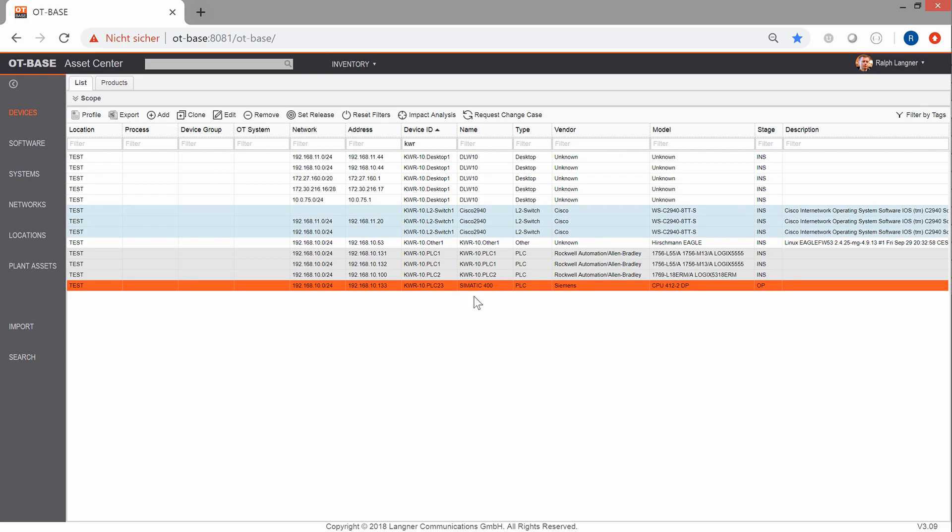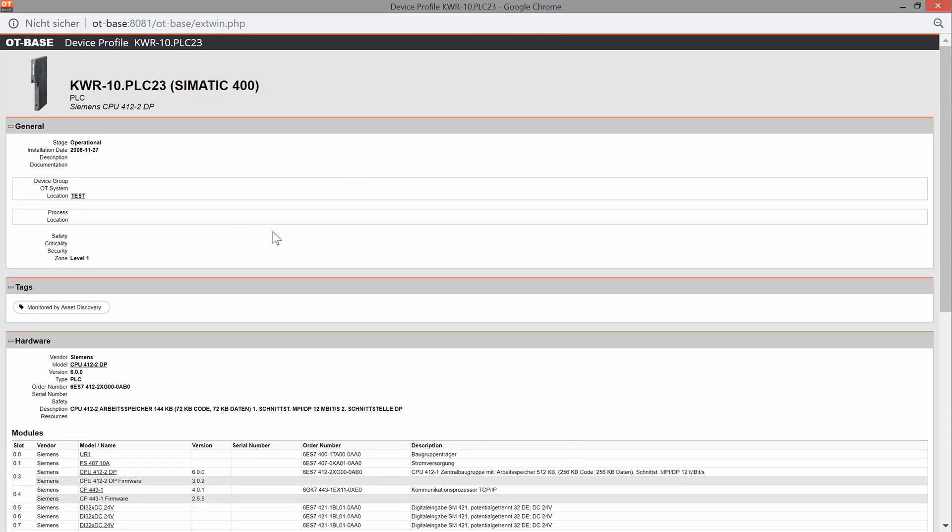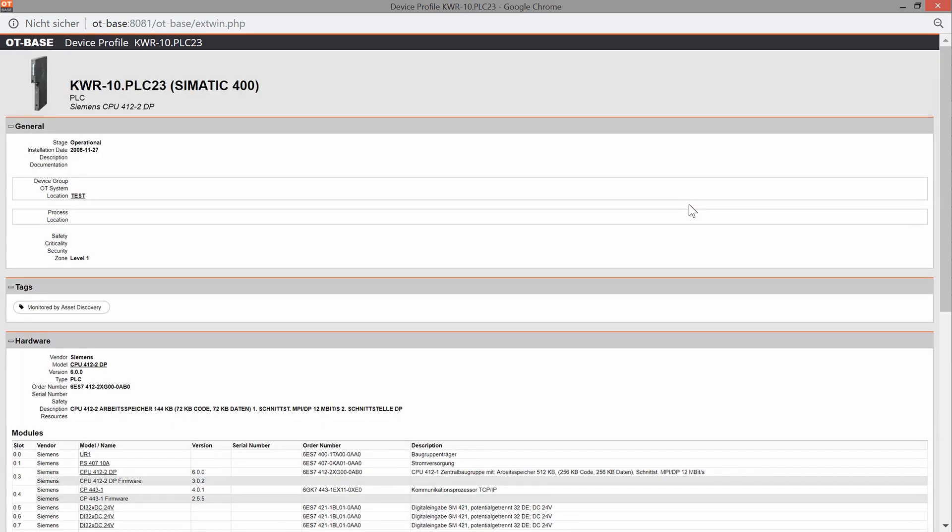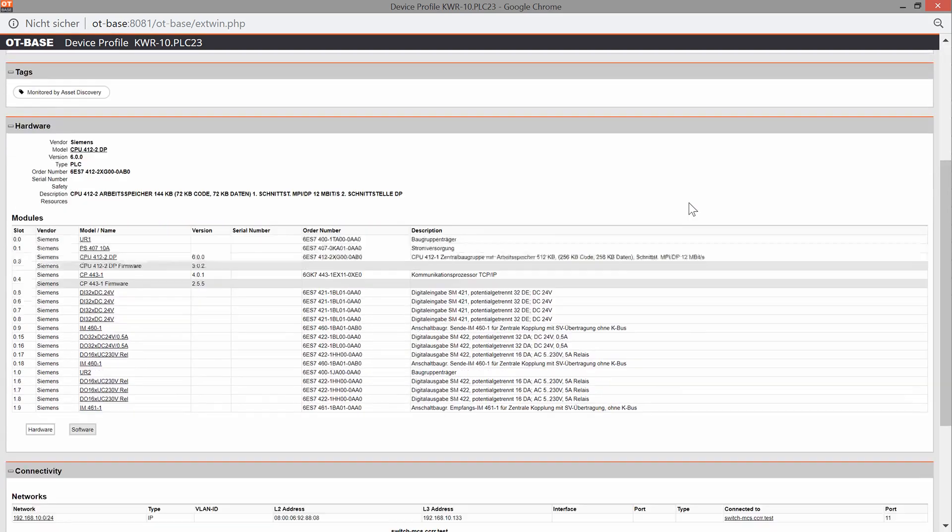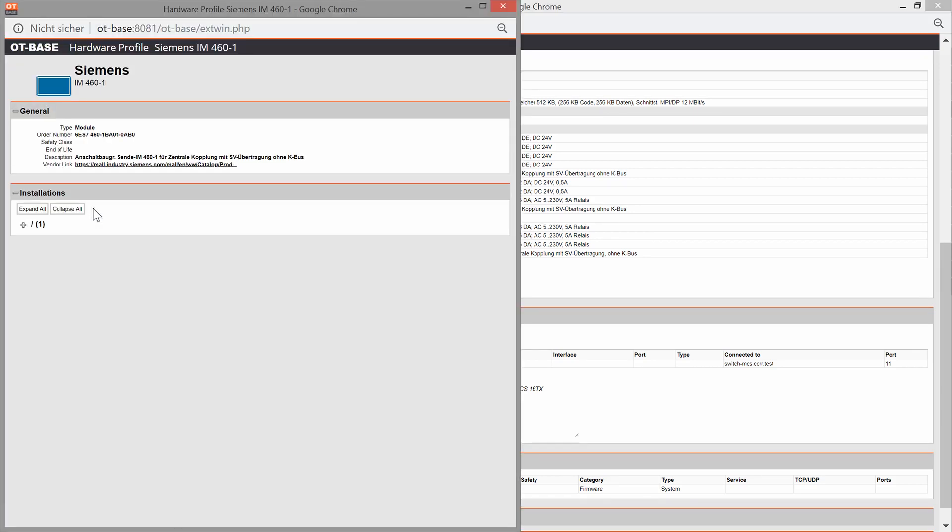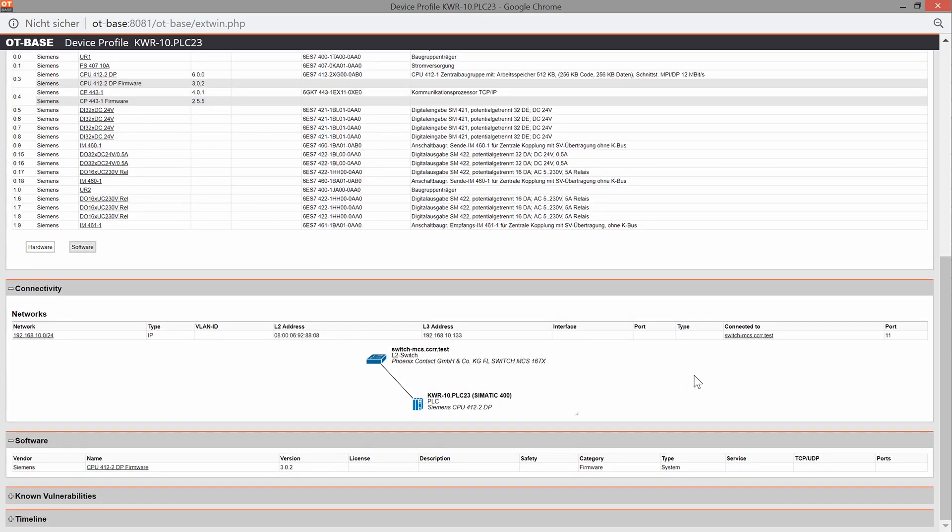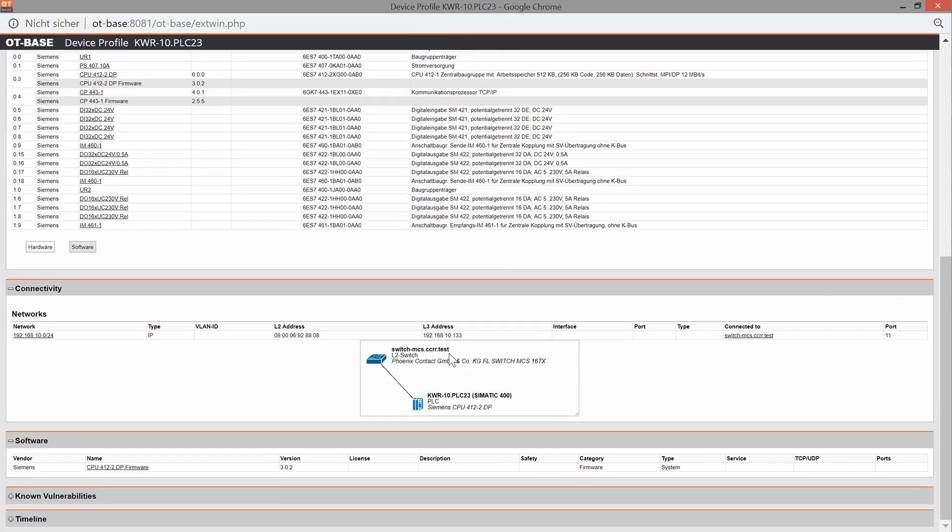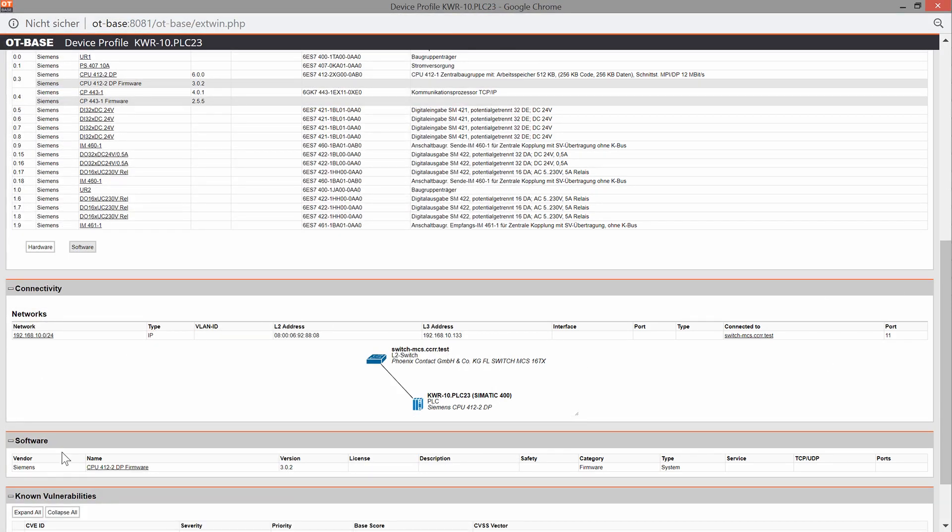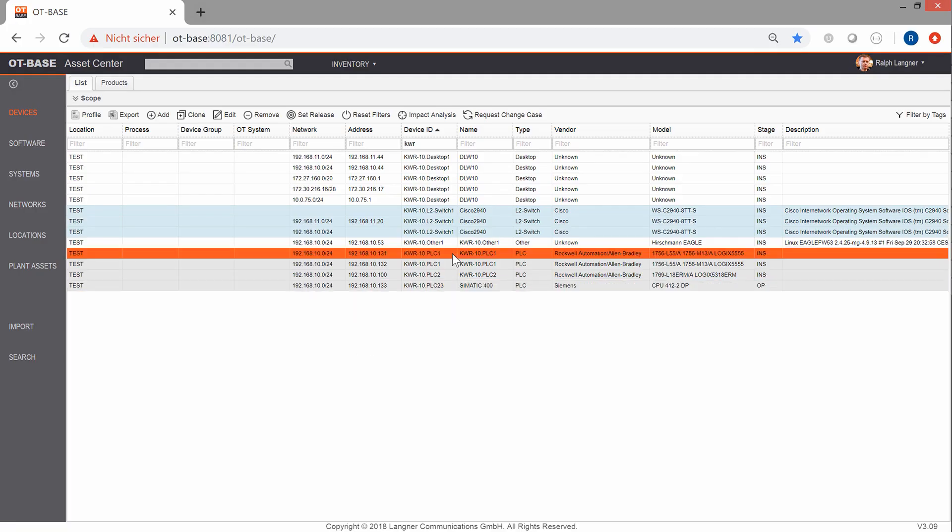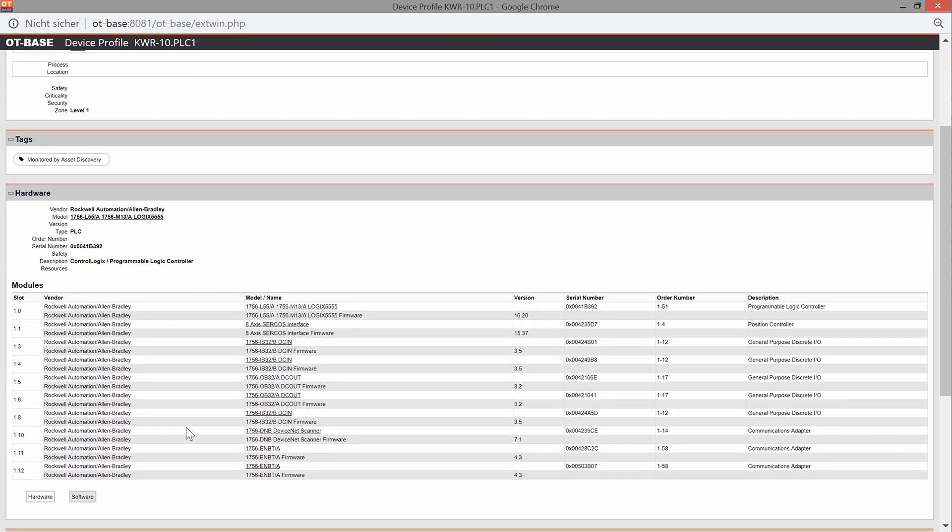As an example let's check out this Siemens PLC that we have seen earlier by just clicking on profile. And this is how it looks like in asset center so all the configuration data is nicely arranged and you can get further information by just clicking on any of these hyperlinks. And I see the network connectivity. I see the switch that it is connected to. I see the known vulnerabilities and a configuration history that is automatically maintained. As another example let's check out the Rockwell PLC that we have seen earlier. And again you see a nice breakdown of all the modules that are installed on the backplane.